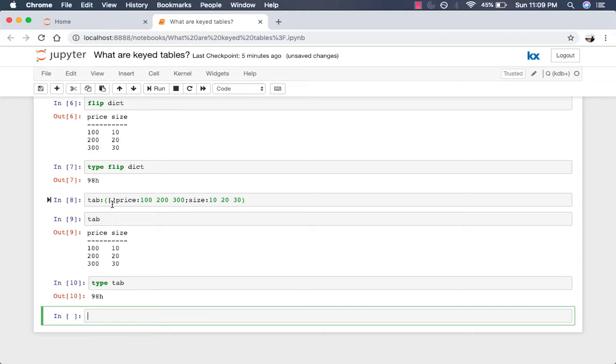Going back to keyed tables. Keyed tables are dictionaries that, instead of mapping lists, map one table to another table. And its keys and values are both tables.